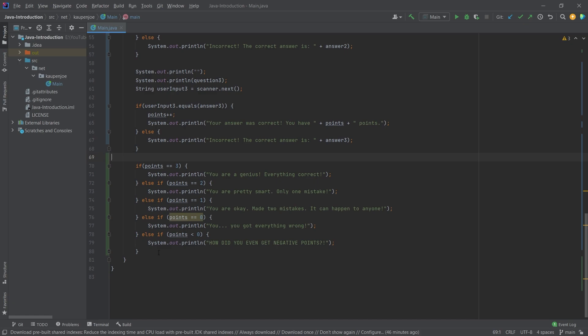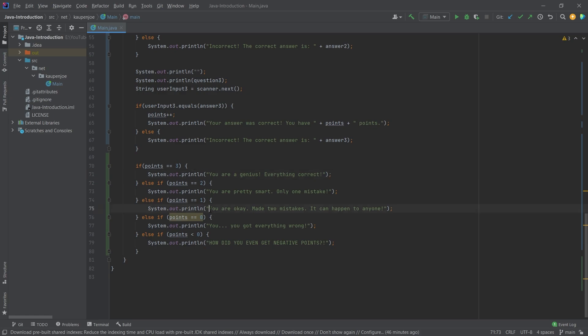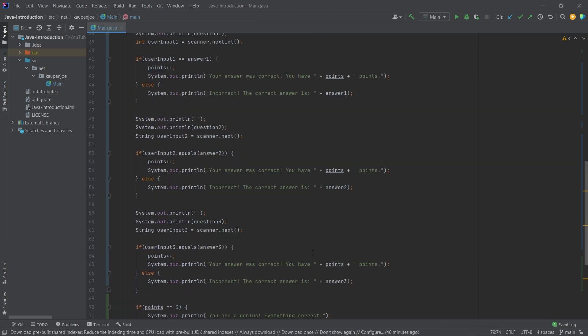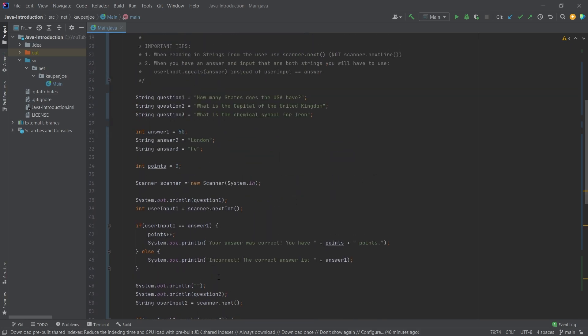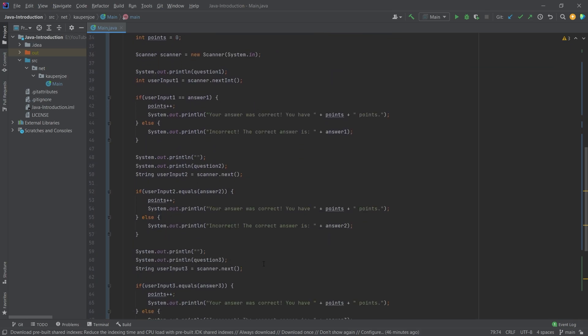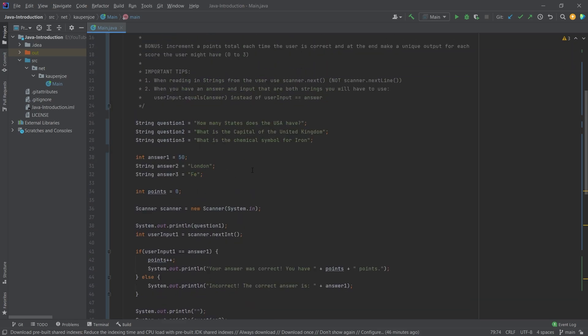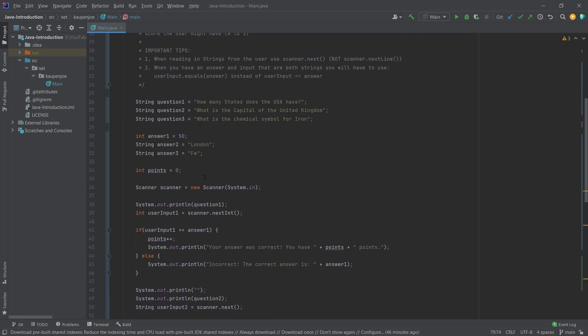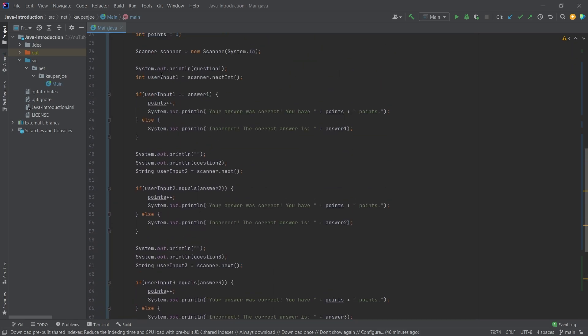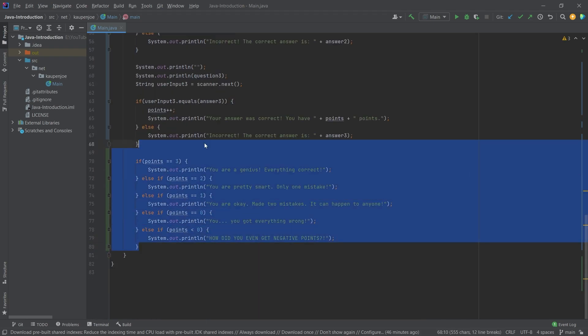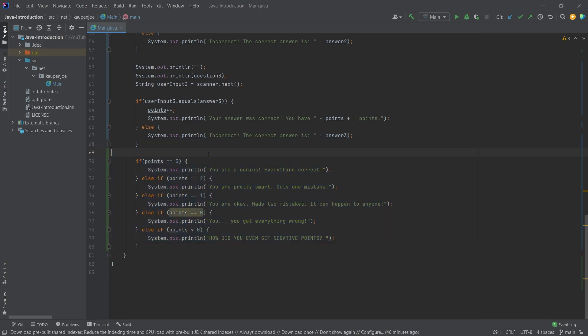And now at the end here we also have the points total with unique lines for each of the different points that we can have. So we're going to say points is equal to three and then we say hey you're a genius, everything is correct. Oh you're pretty smart, only one mistake. Two mistakes. You know, you got everything wrong. And then at the end here I also have sort of a little thing that you can't really get to. And this is 'how did you even get negative points.' In this example this isn't actually possible. But you could do some sort of easter egg in there where you sort of answer the questions completely wrong or something like that where you put in like minus 50 here. And then you have a different point total at the end where that just may be negative or something like that. So that is also something that you could do.